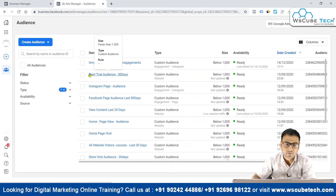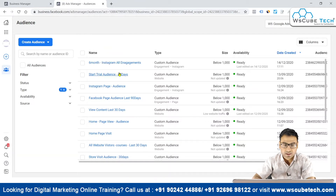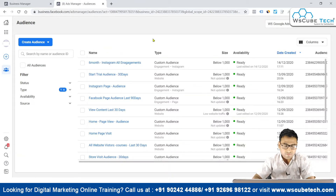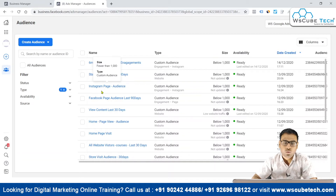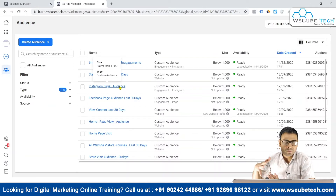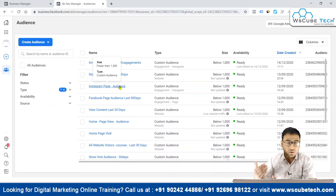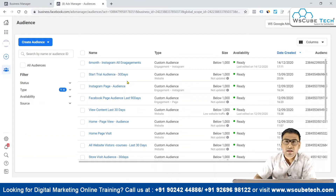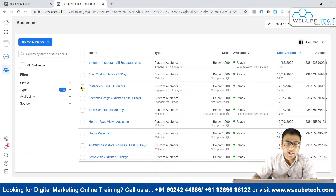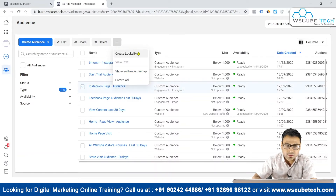Clicking on the custom audience filter, we can see different custom audiences — for example, a Start Trial audience of the last 30 days and an Instagram page audience. If you believe the members in a custom audience are relevant to your business and finding more users like them would add value, then that custom audience is a good candidate for creating a lookalike.